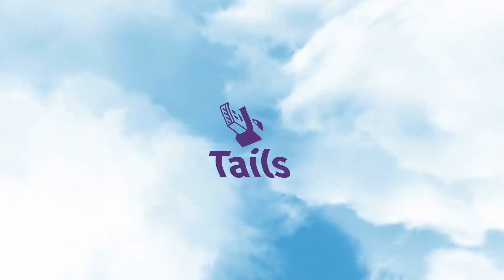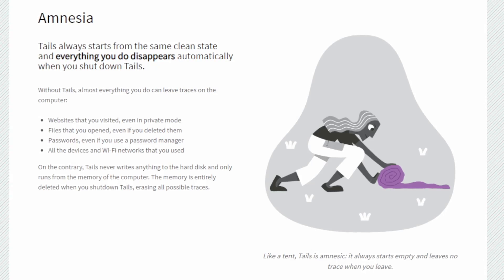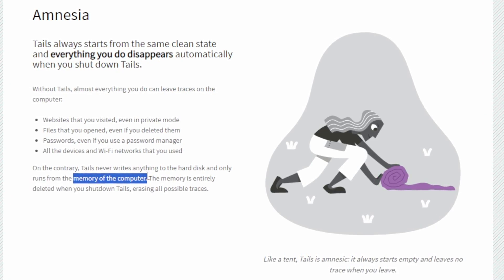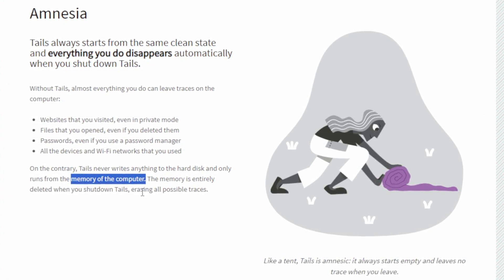This is where we bring in Tails, the operating system of our dreams. Also developed by the Tor project, with Tails, everything you do disappears automatically when you shut down. No more writing to the hard disk — everything done in Tails is stored in computer memory. So when you shut down, your activity is wiped.